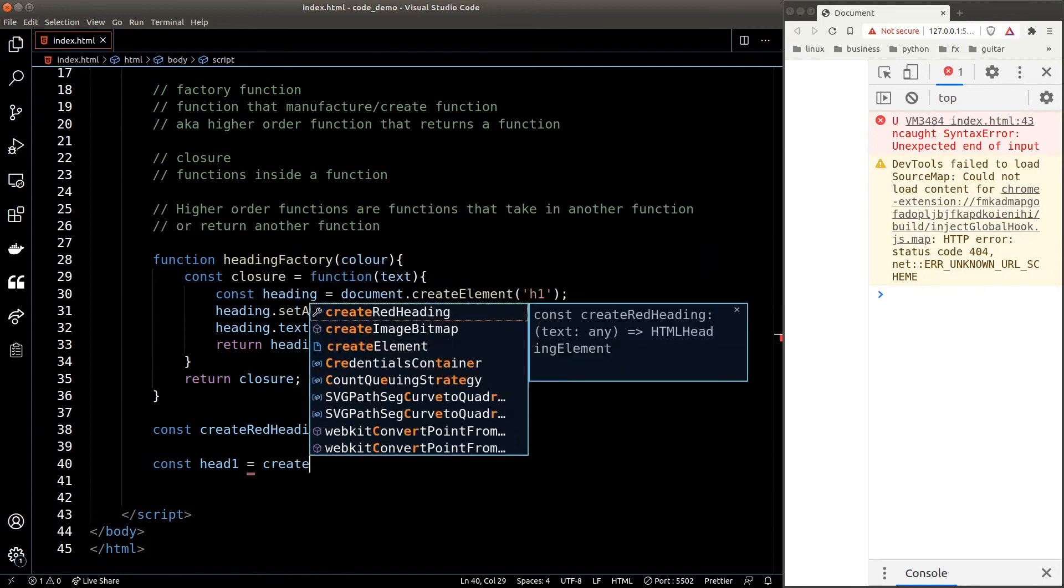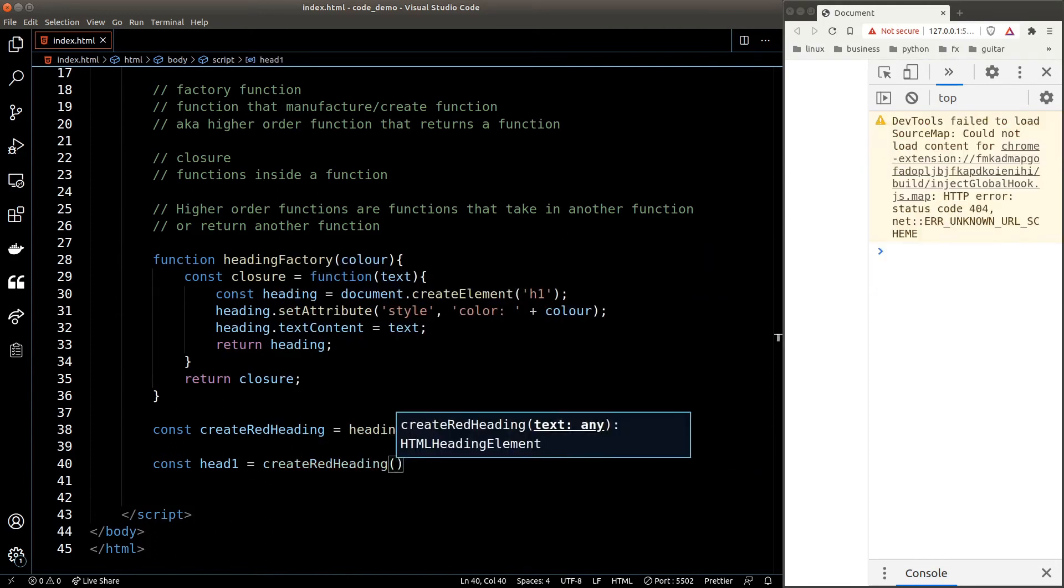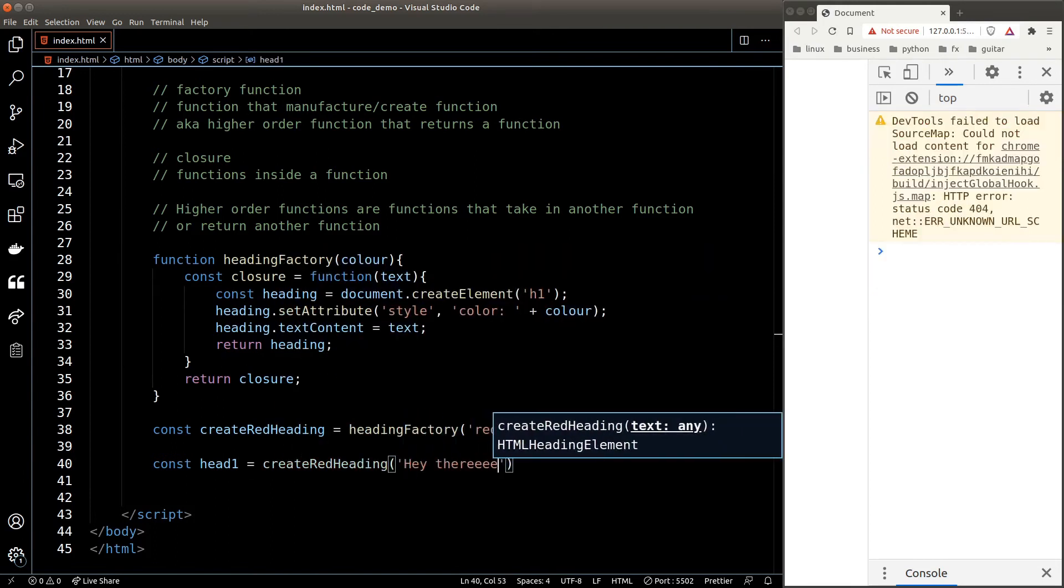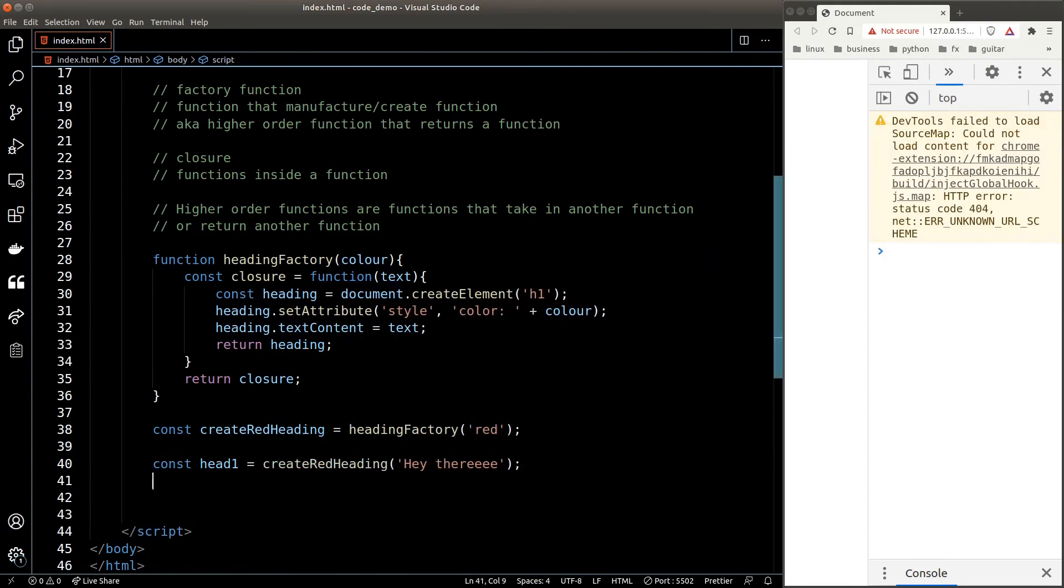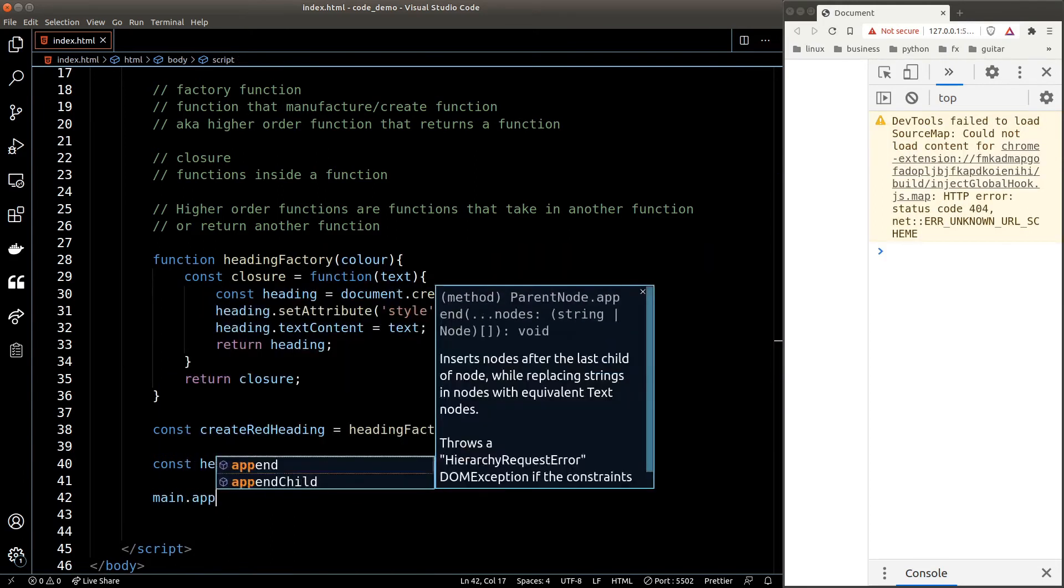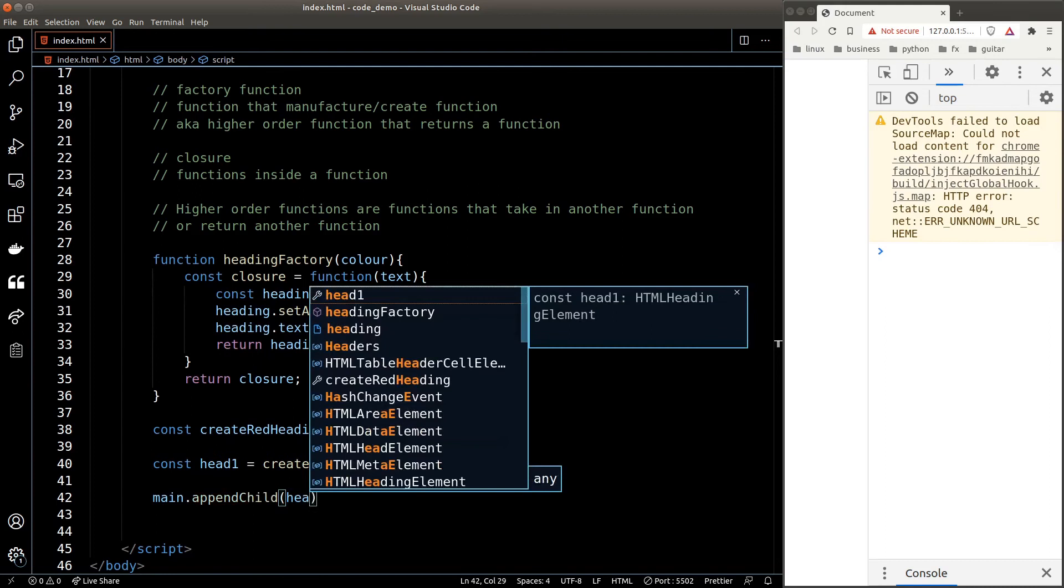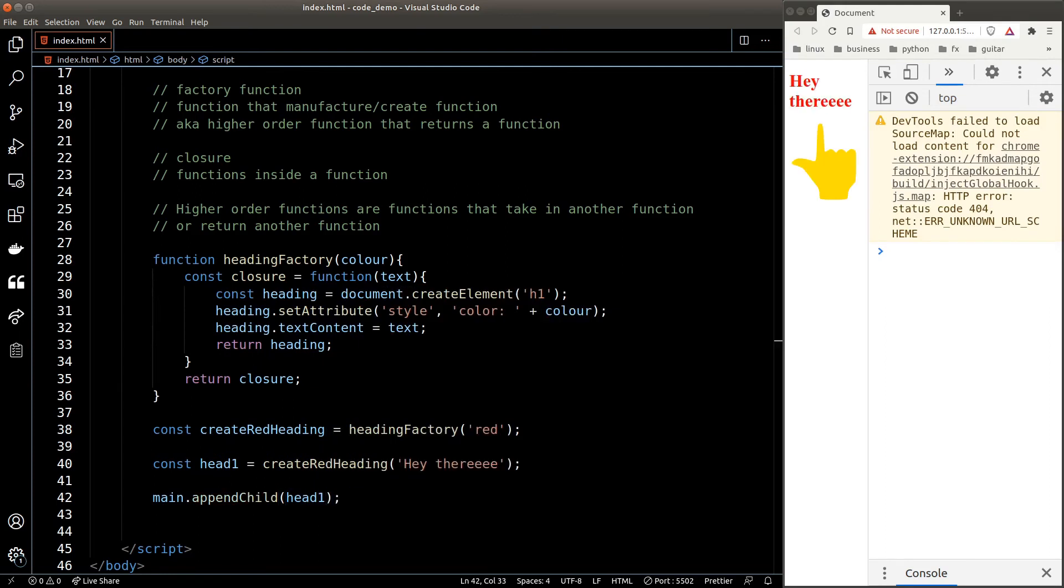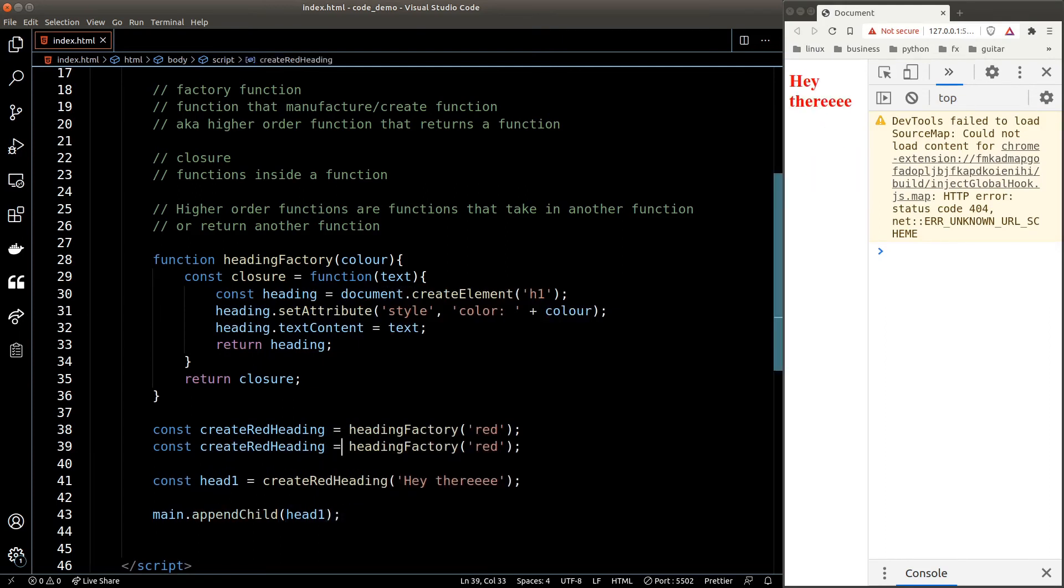I'm going to try to call the create red heading function and pass some random text to it and append the result to a main element. And it works! We can now see a red heading inside our browser.